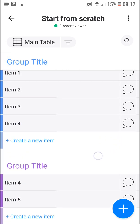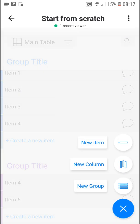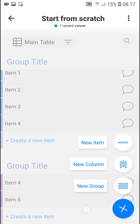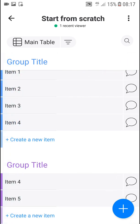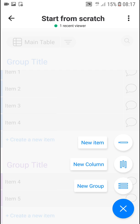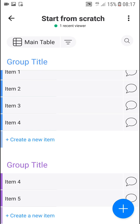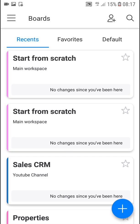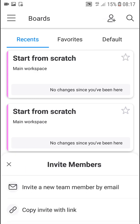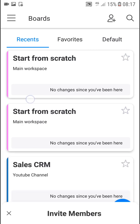You can also go to the bottom to add a new column or new group, so you don't have to scroll too far — just use the button on the bottom right. Going back, you'll see all the boards. To invite people, next to the search on the top right you'll see 'Invite Members' — you can invite a new team member by email or copy an invite link.